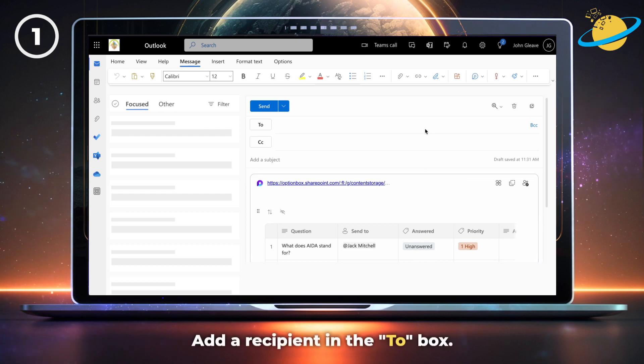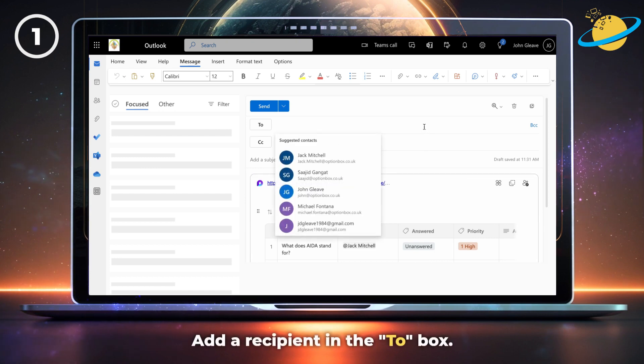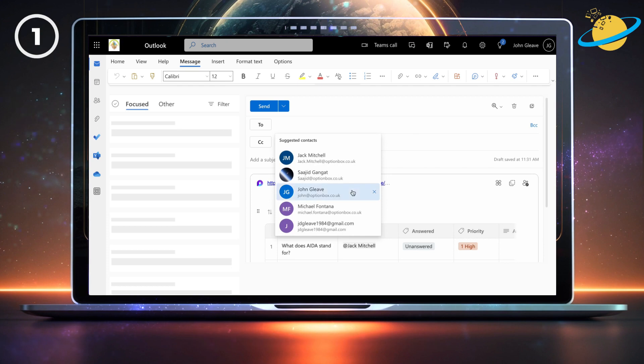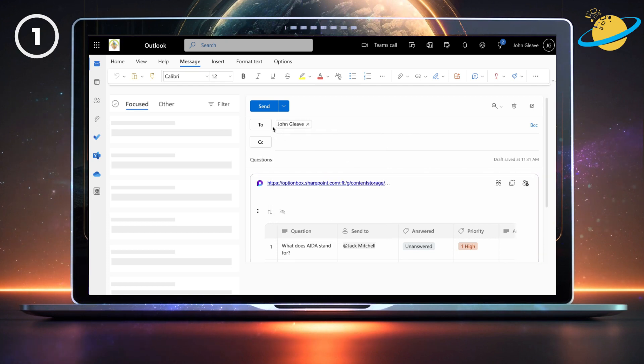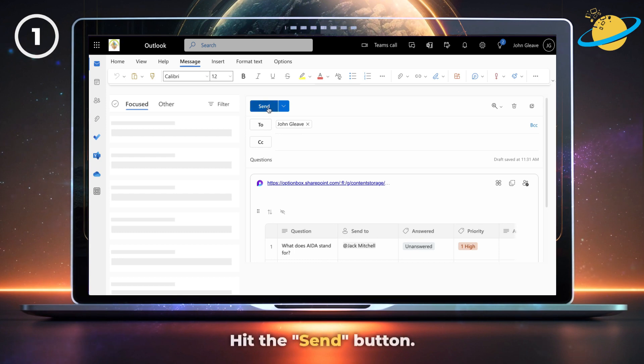Next, add a recipient in the To box and add a subject that describes your Loop component. Then hit the send button.